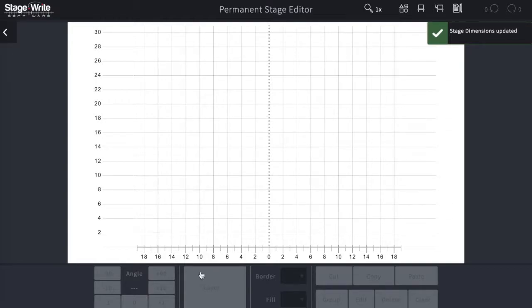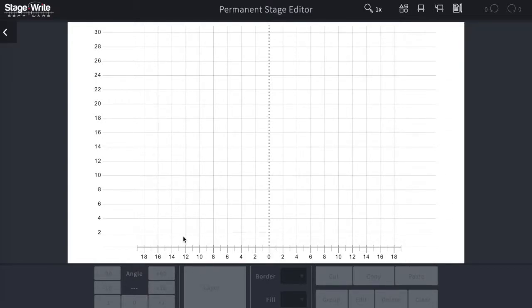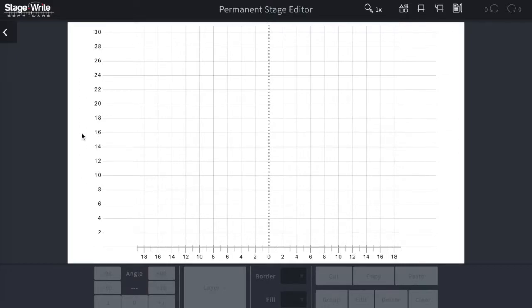Here you'll see a grid reflecting the dimensions you've given. The number line goes out to 19 on both sides, the center line here at center, and the stage goes 31 feet up. On either side, you can see white space where the grid stops. We recommend you use the full proportion of the screen so you can place objects or text boxes as you document.